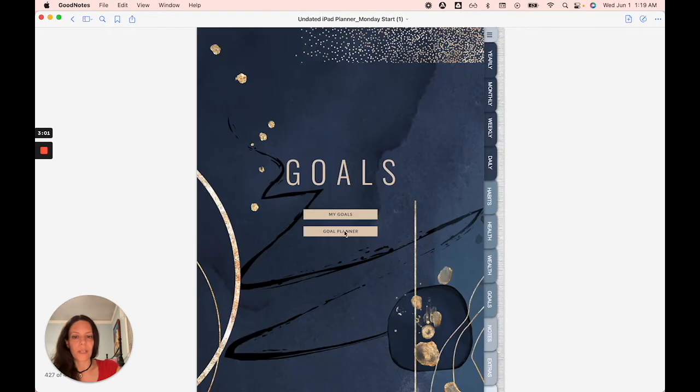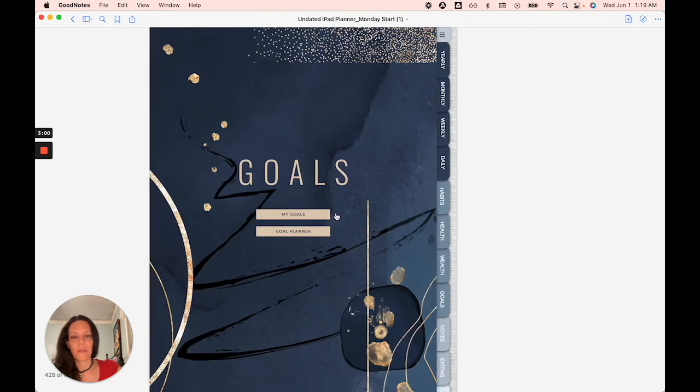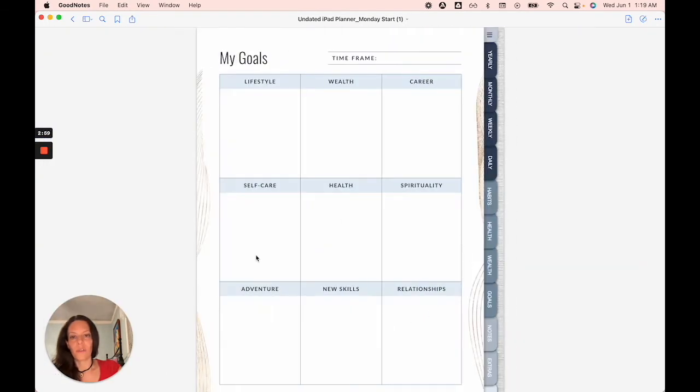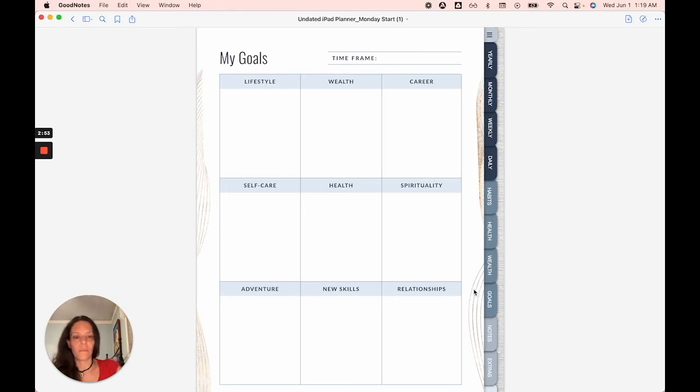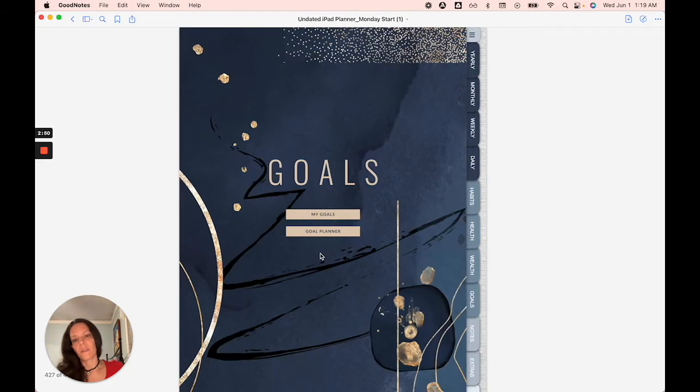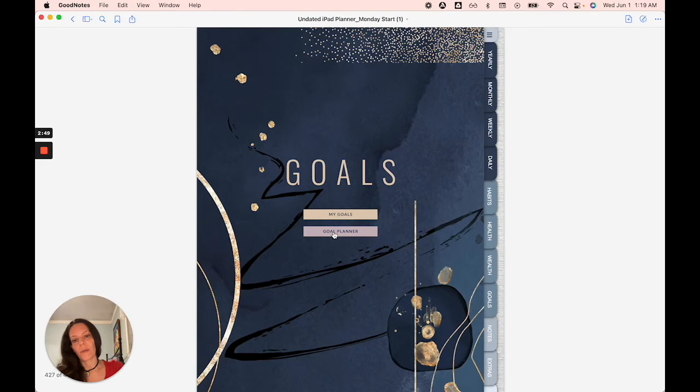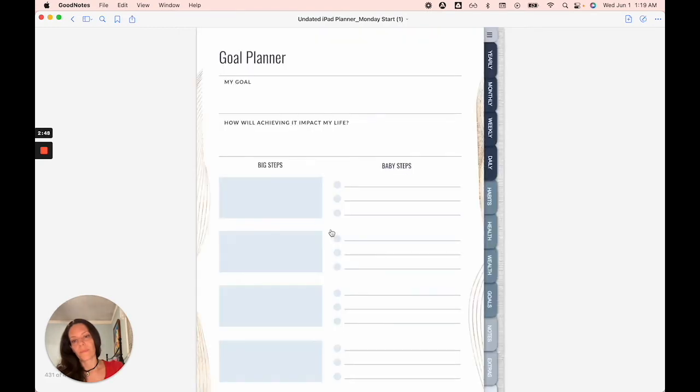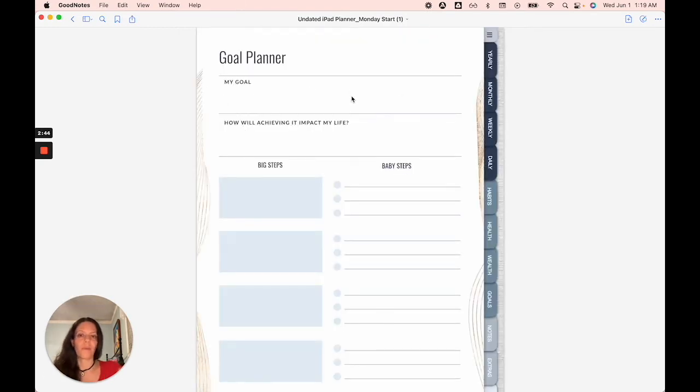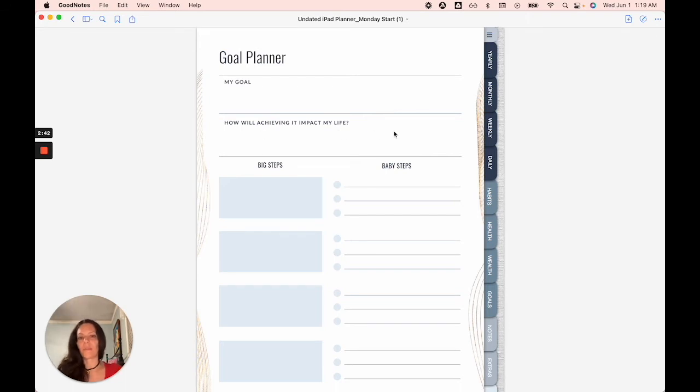Your goals section, where you would list out all your goals in this grid. What you would do at that point is you take each one and write it down here, the one. So you choose your one, write it down here. How will achieving it impact your life? Write down the big steps.